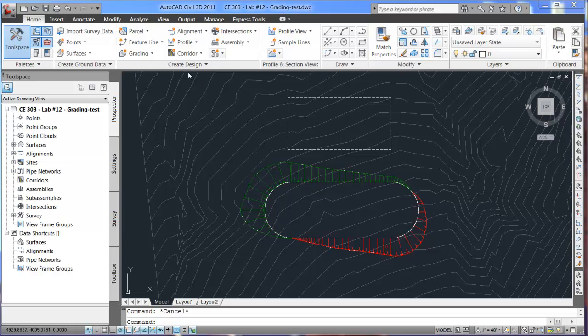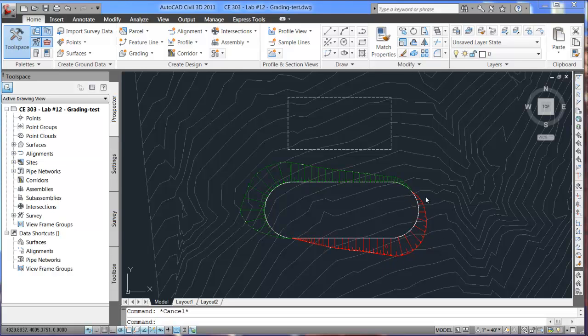First off, the grading that we'll be working with here shows green for the fill as well as red for the cut. This is the higher part of the contours and we've cut into this slope here while filling in down here.